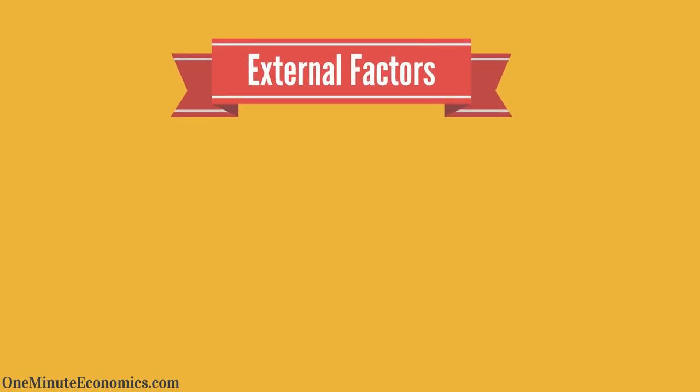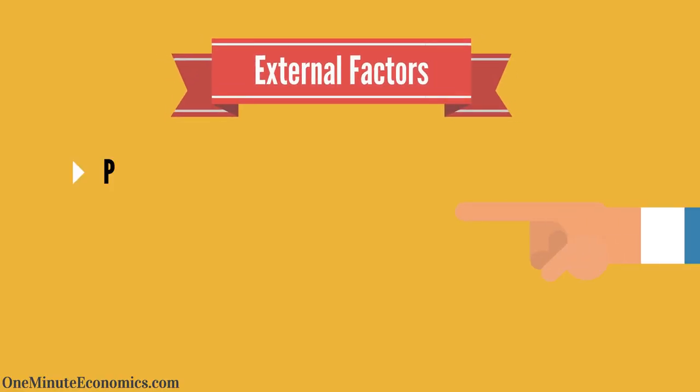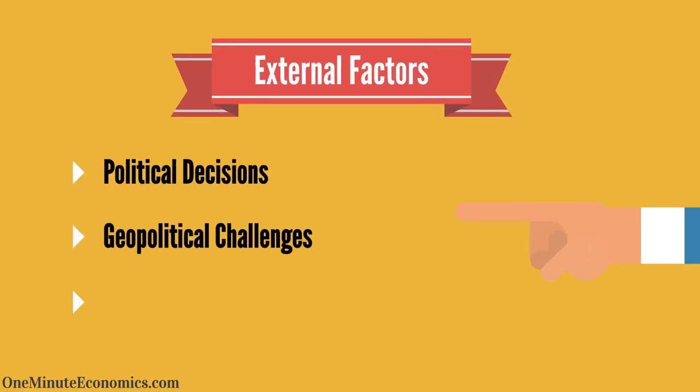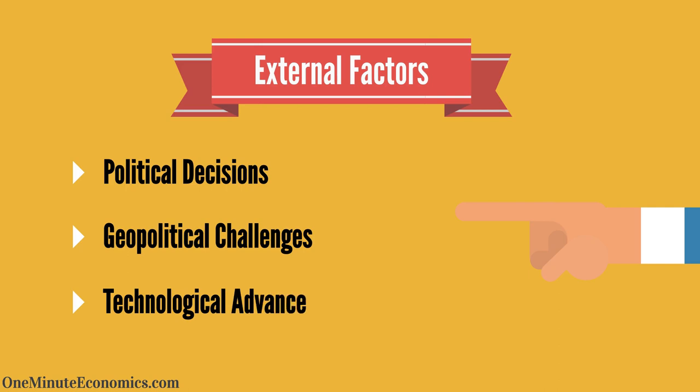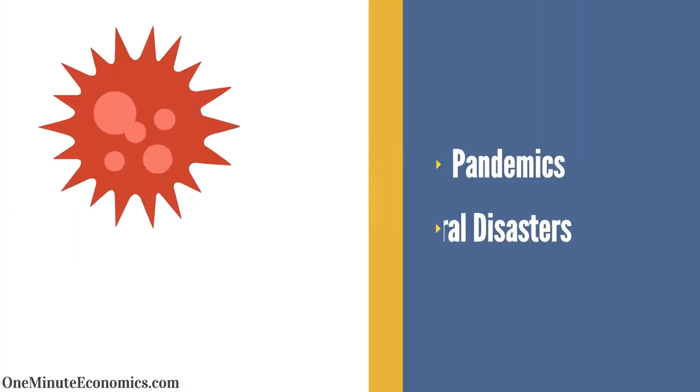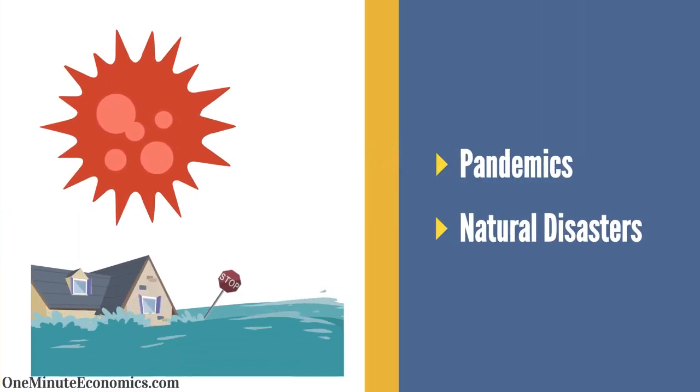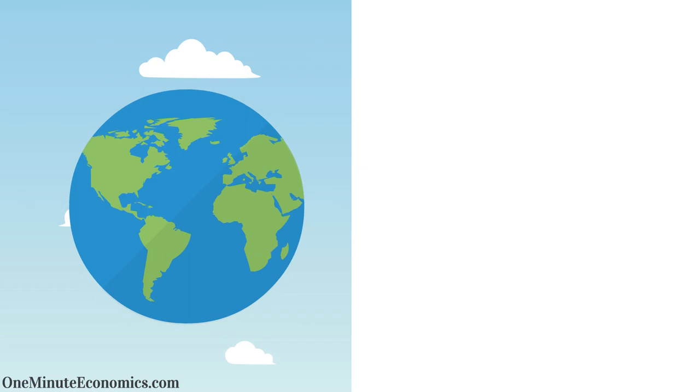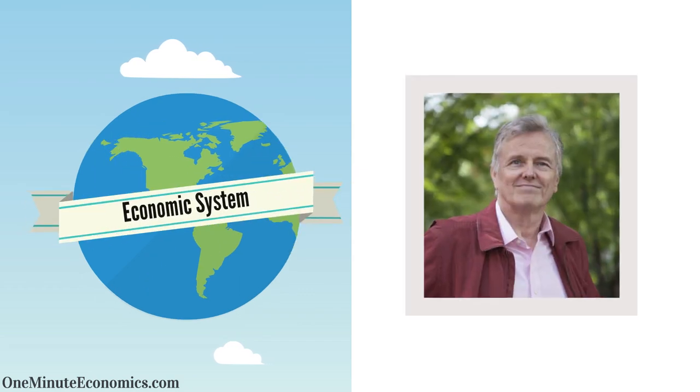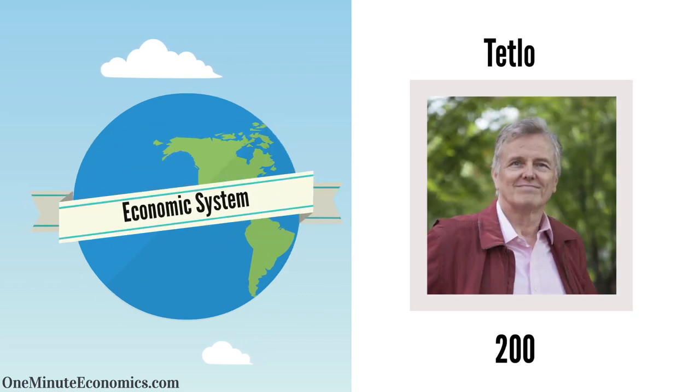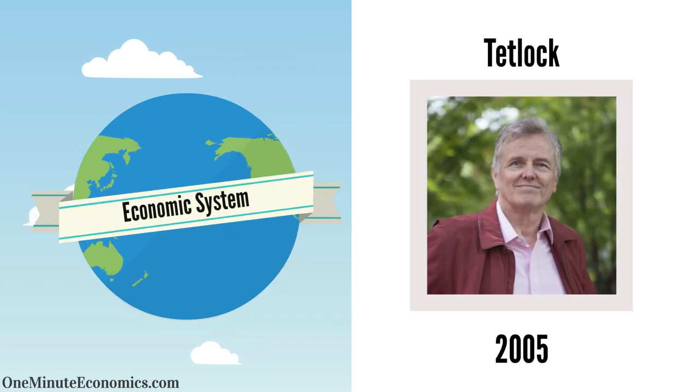And finally, four, external factors like political decisions, geopolitical challenges, technological advancements, pandemics, and natural disasters can and do influence economic systems, as per Tetlock in 2005 and many others.